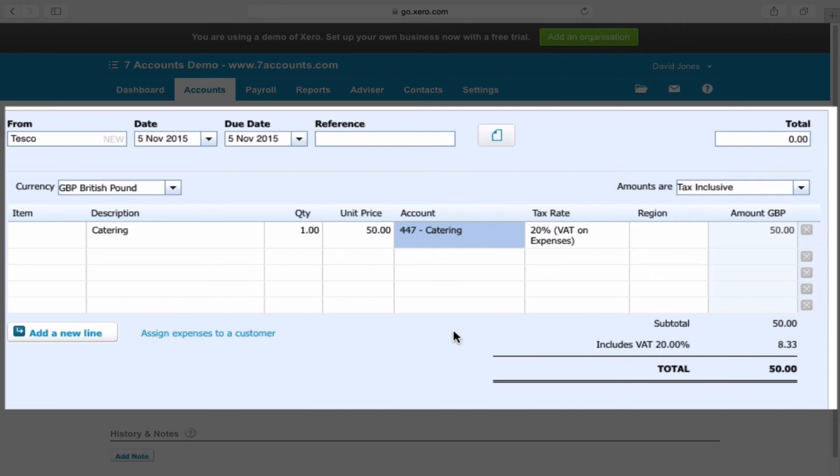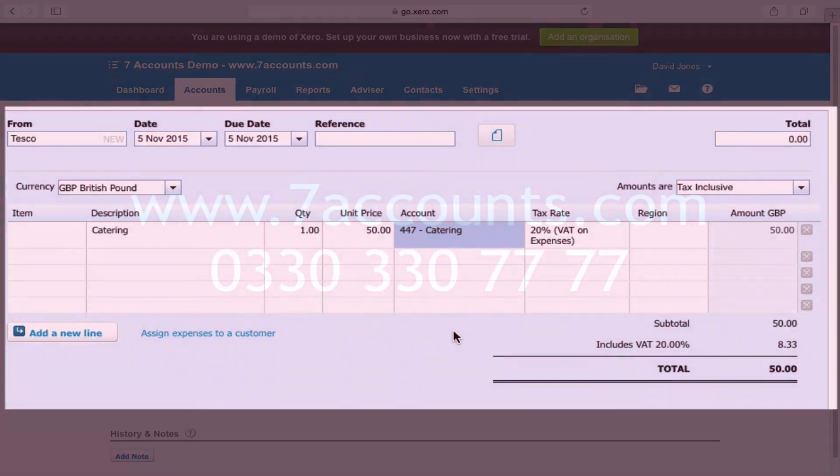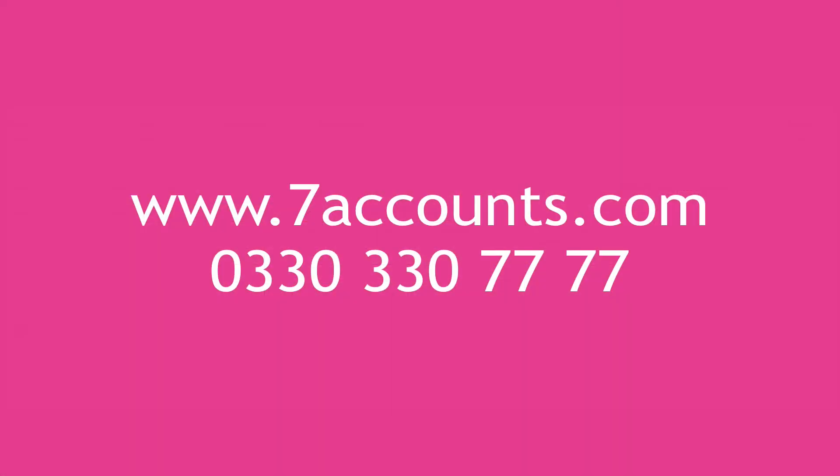Hopefully you found this session useful. If you have any queries please do visit our website www.7accounts.com or give us a call on 0330 330 7777. We're always willing to help. We don't need to become your main accountants, we can also work alongside your existing accountant if needed.